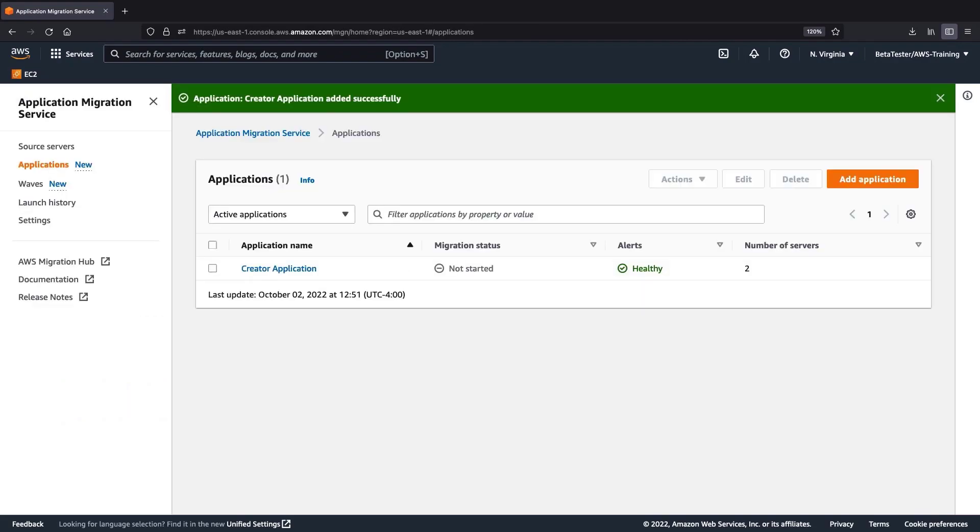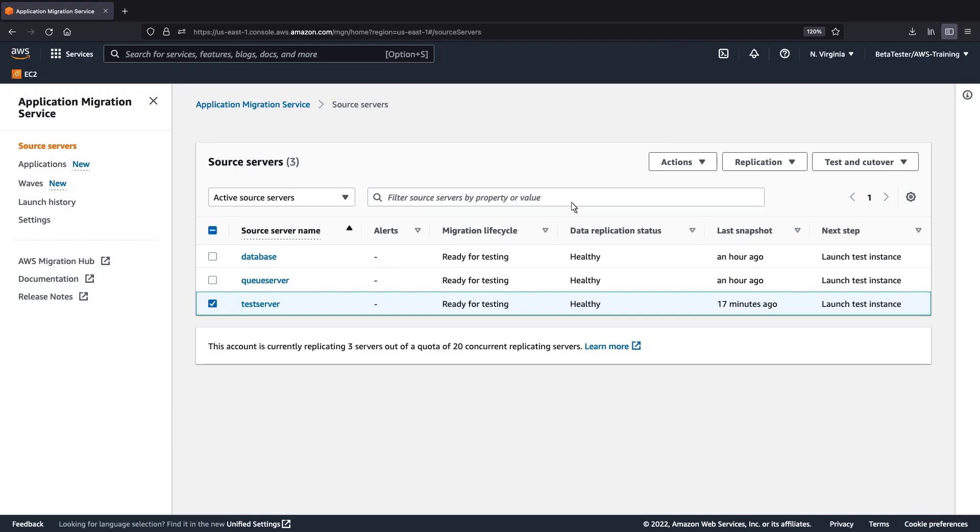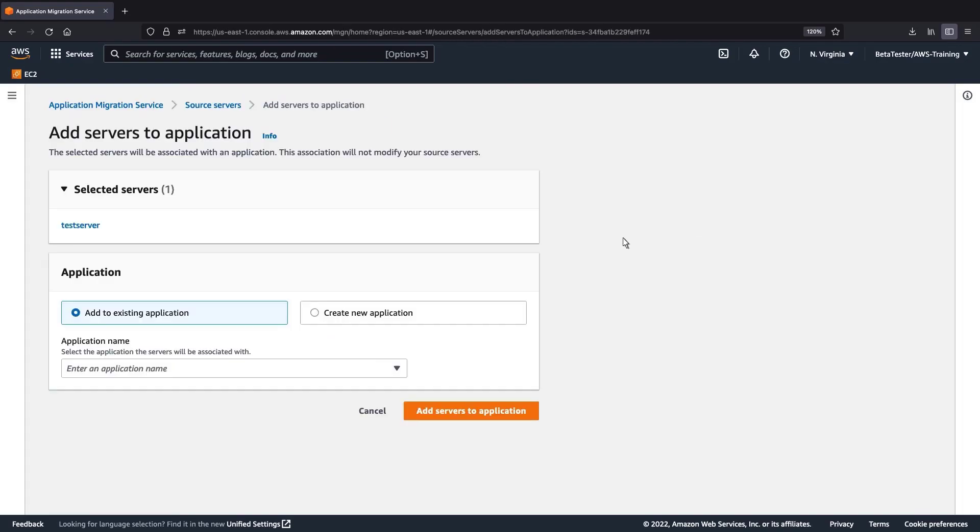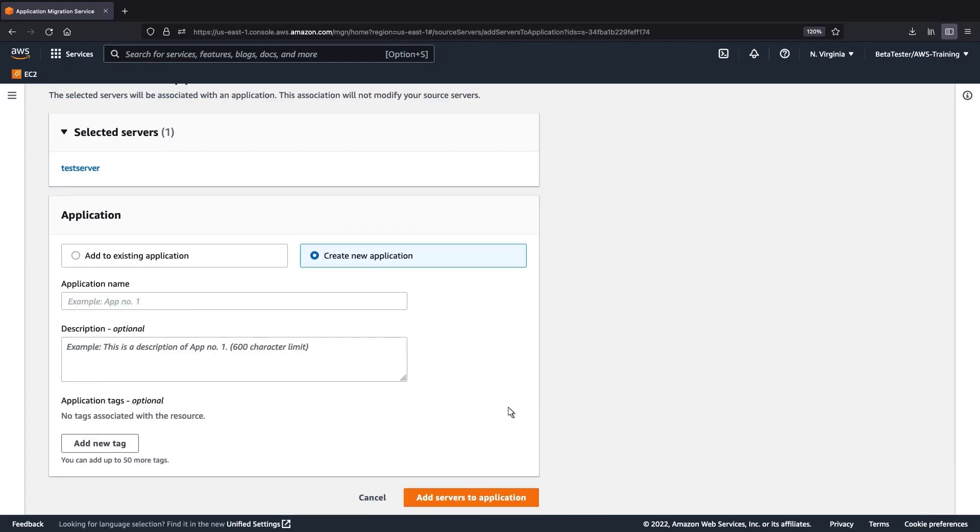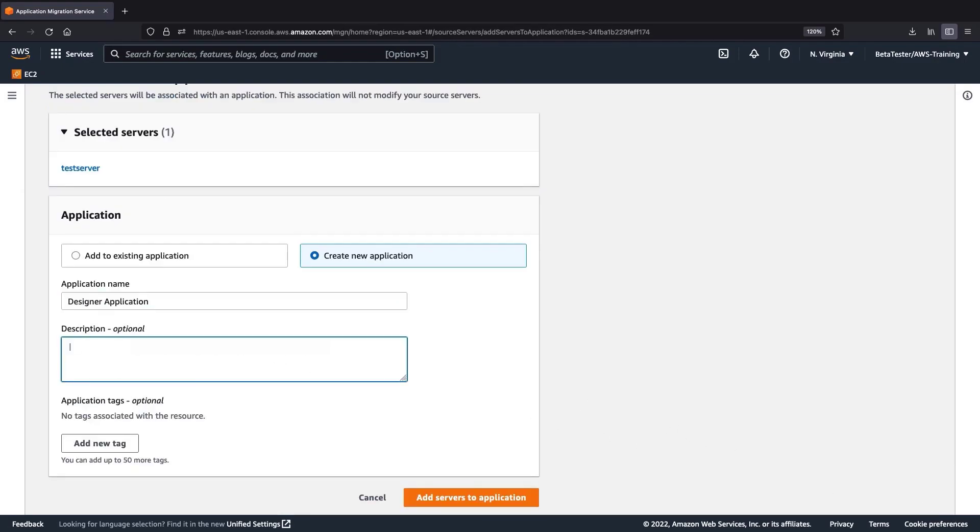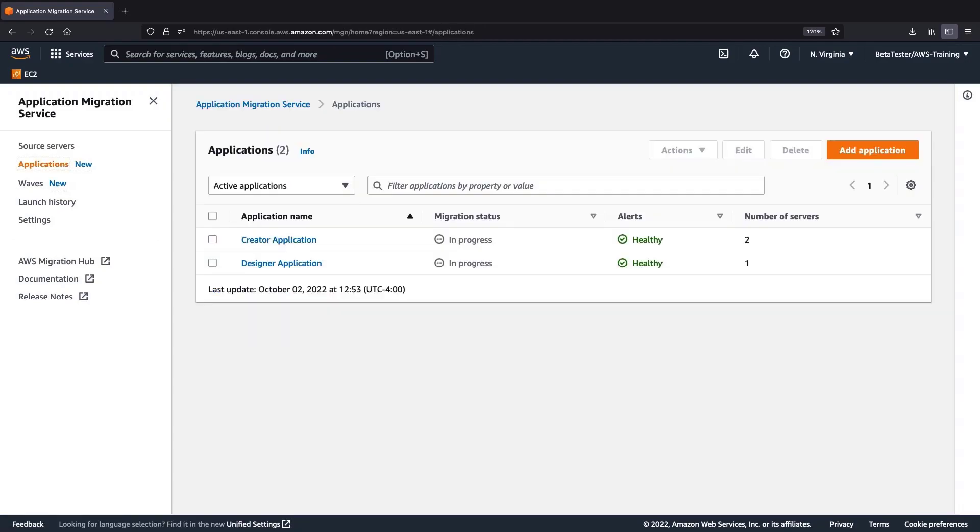We can also add servers to new and existing applications from the Source Server page. Let's add the test server to a new application. Let's return to the Applications page.